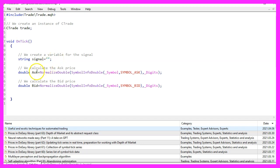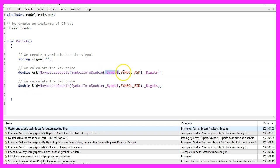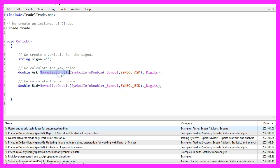Afterwards, we want to calculate the ask price and the bid price. That is done by using symbol info double for the current symbol on the chart. We use either symbol underscore ask or underscore bid and with normalized double and underscore digits we make sure that we calculate the right number of digits behind the dot.